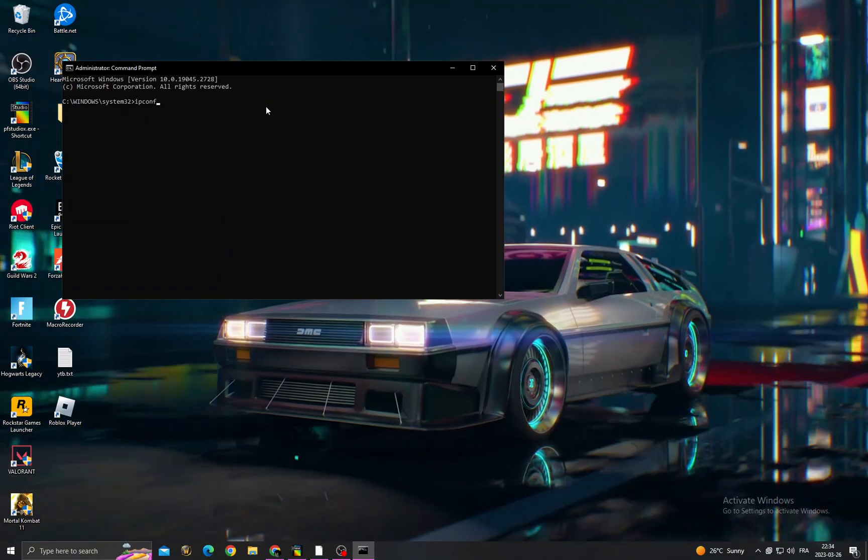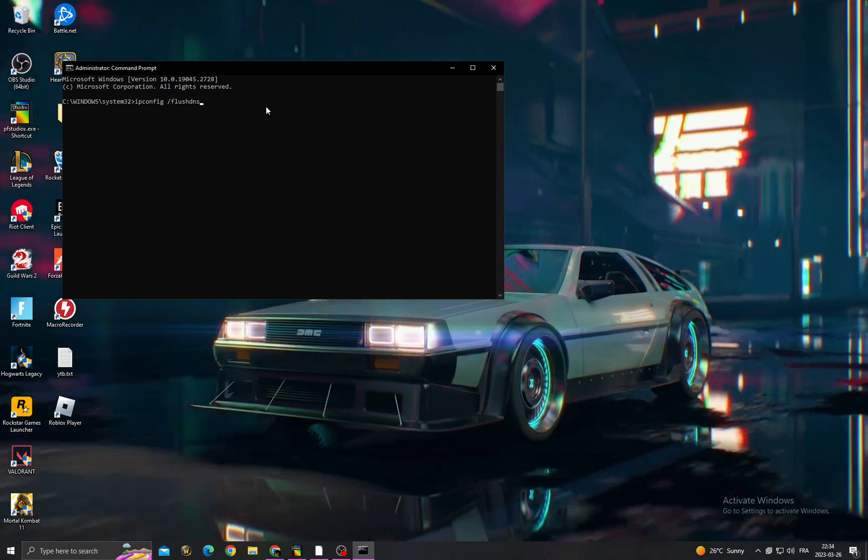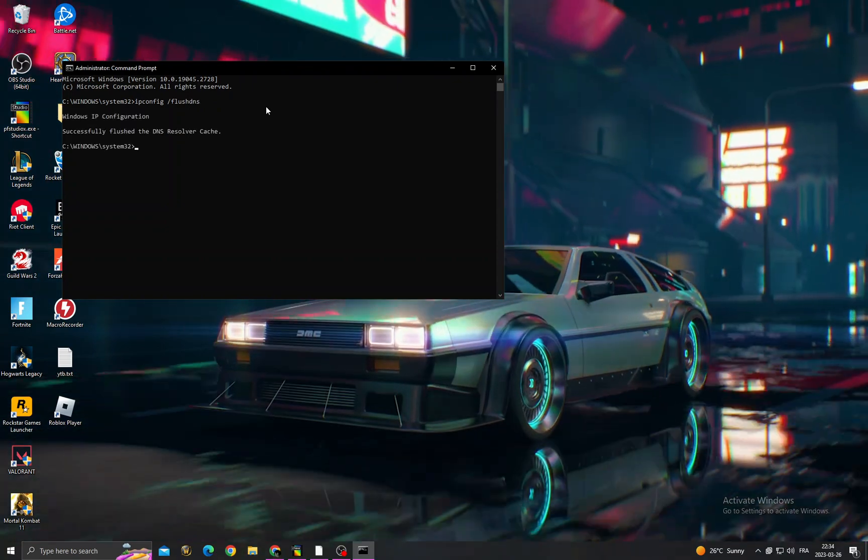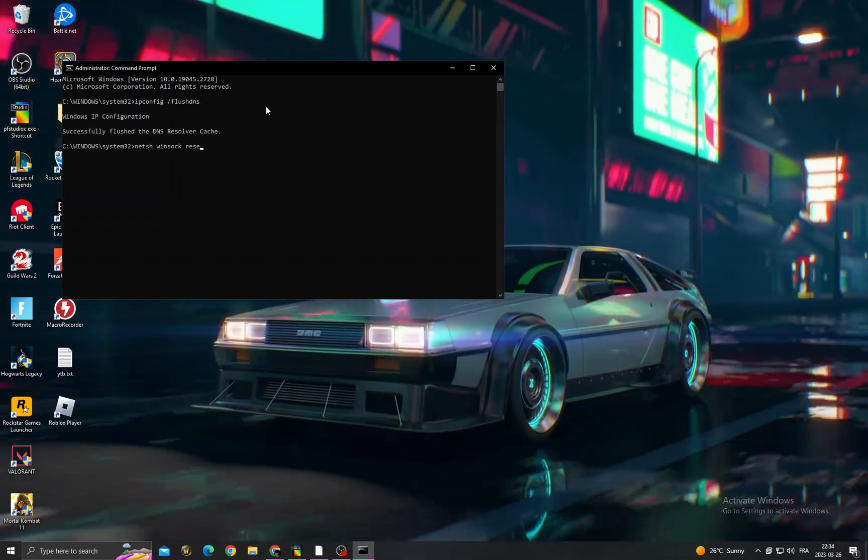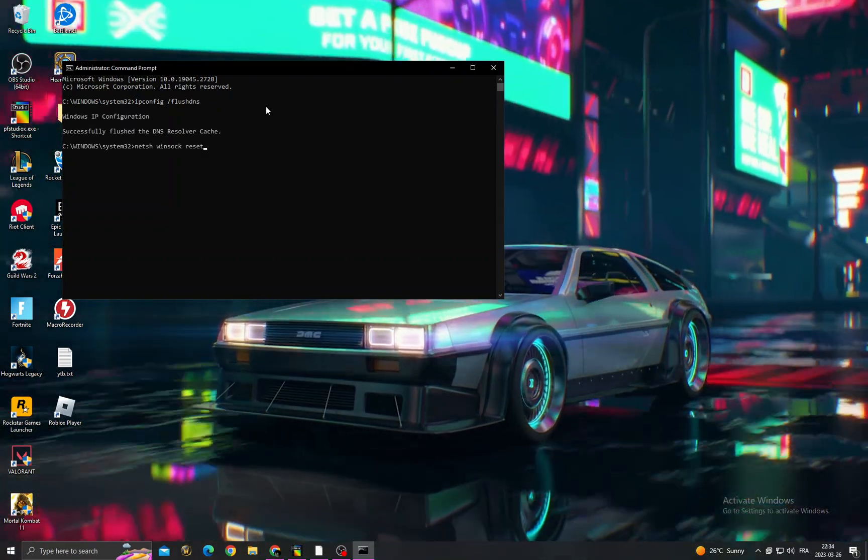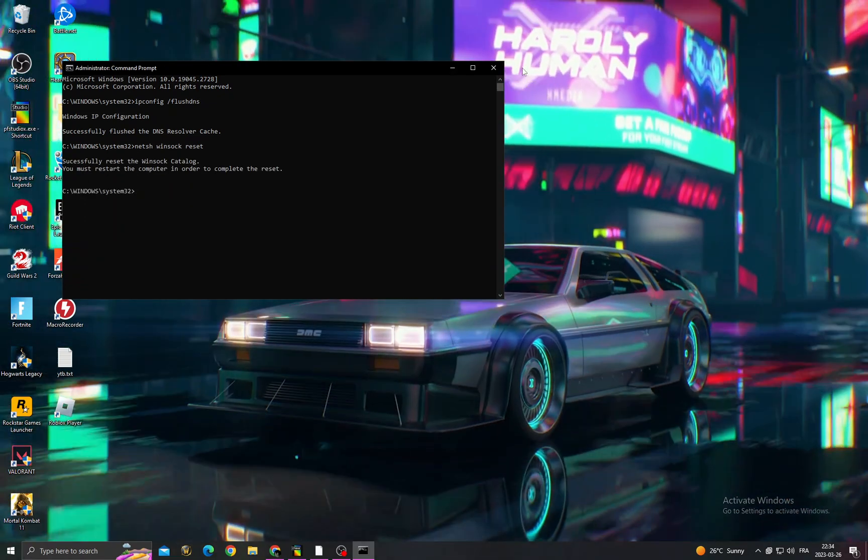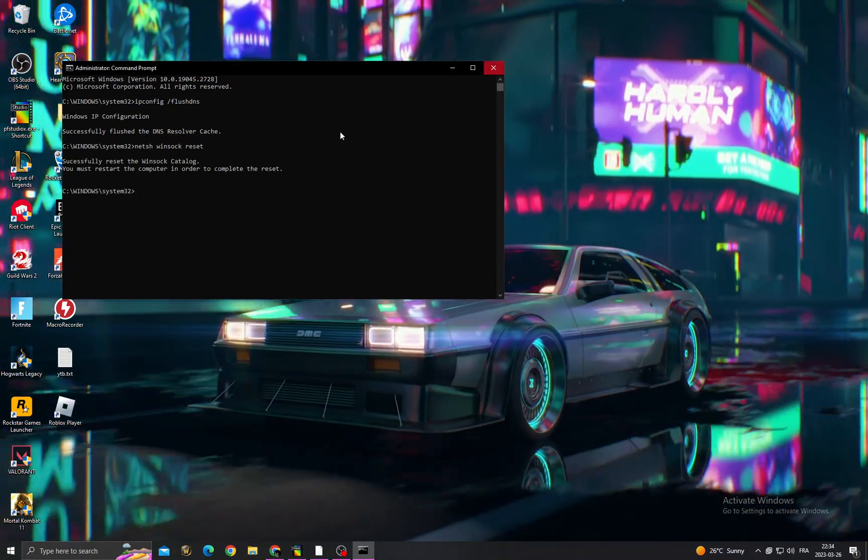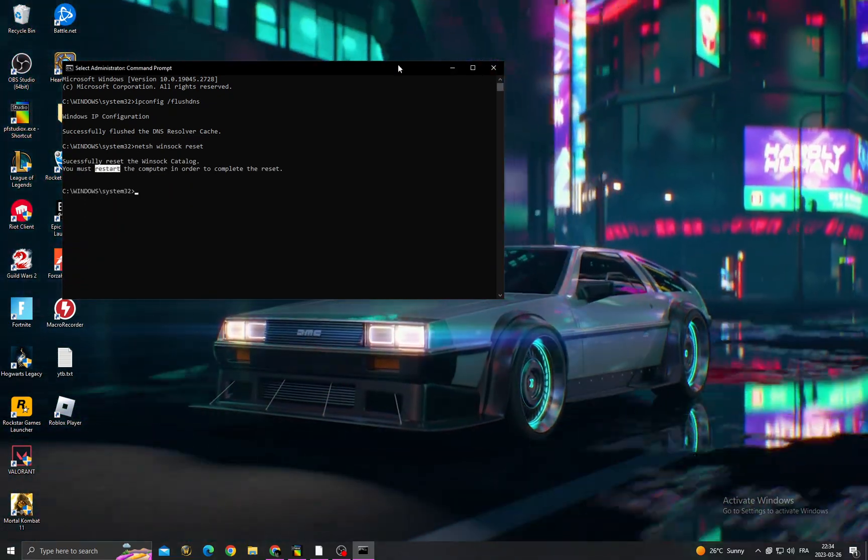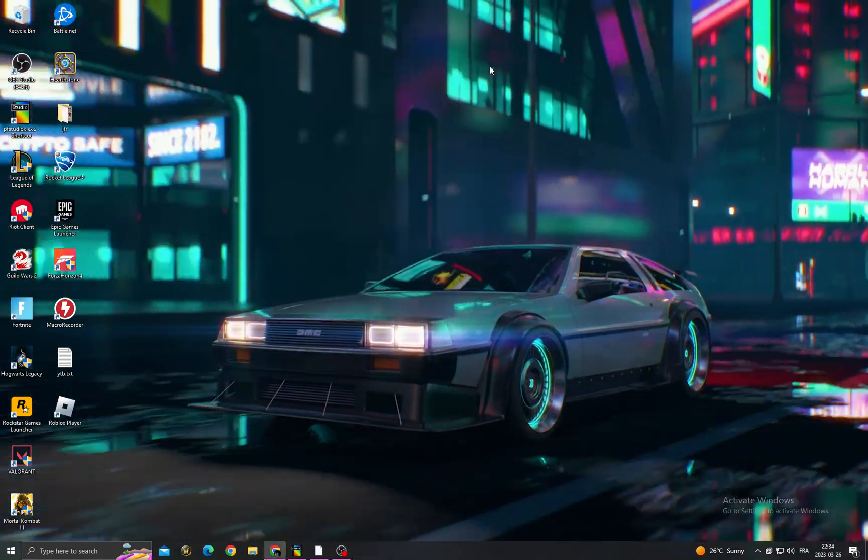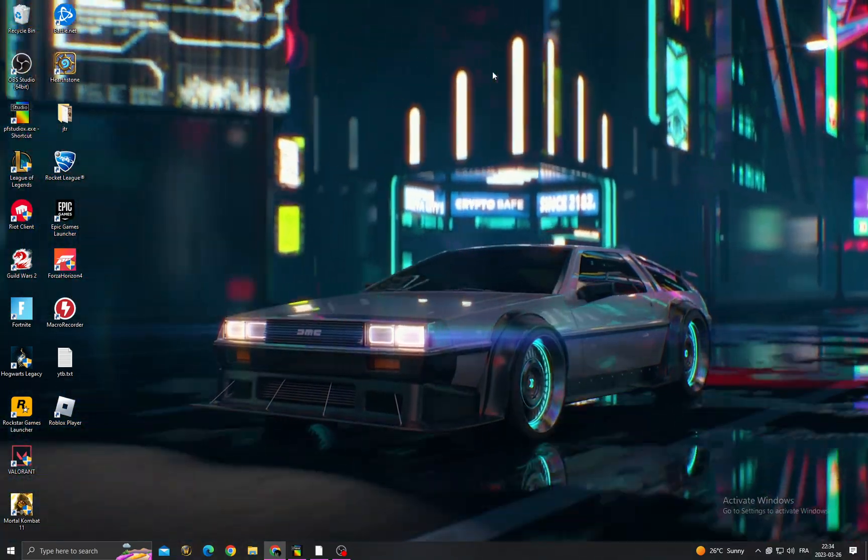Run as administrator. Now type 'ipconfig /flushdns' and click Enter. Then type 'netsh int ip reset' and click Enter. After that, all you have to do is restart your PC and you will find that your problem is fixed. Don't forget to like and subscribe, and see you in the next video.